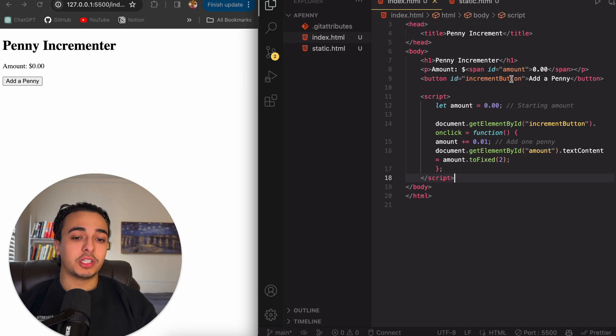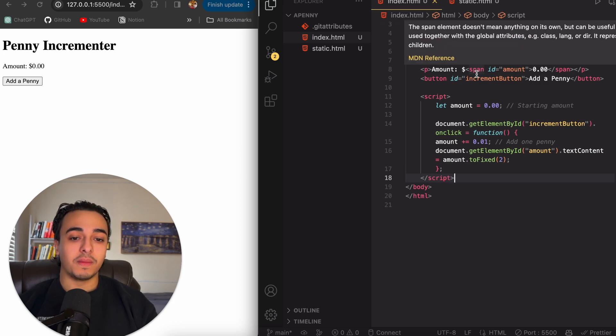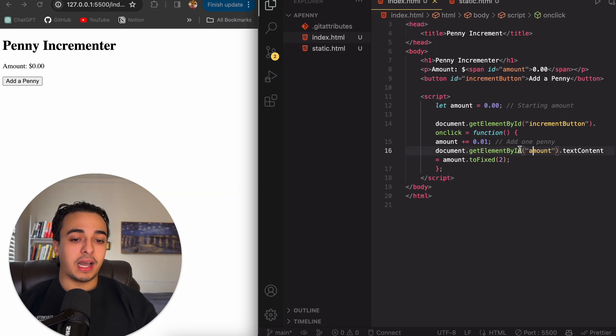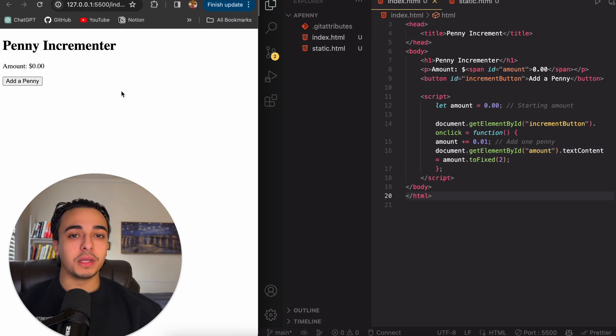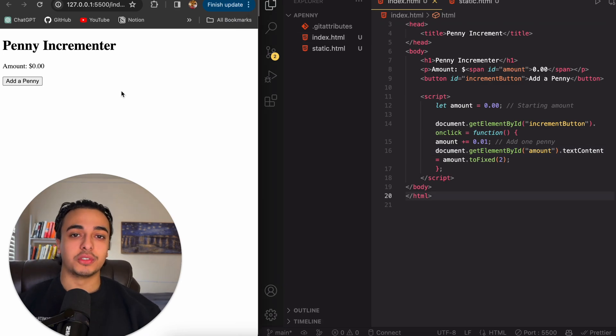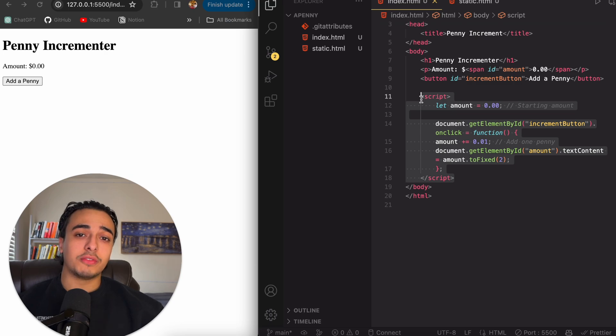And this works because we connected it to the HTML. As you can see, the ID is amount — ID amount. And because of JavaScript, you will be a millionaire because of how many people ask you to fix their printer. And that's how JavaScript works.